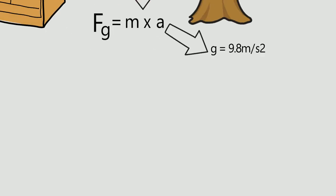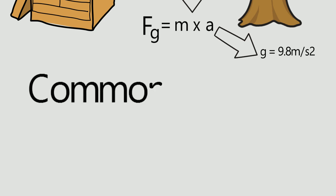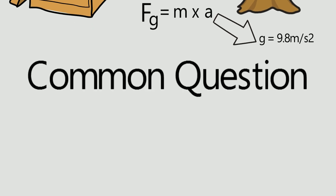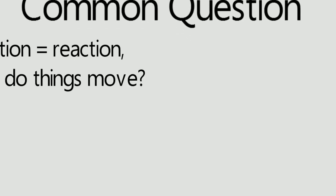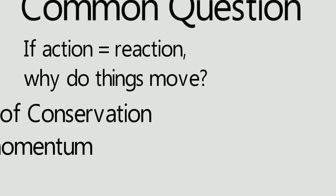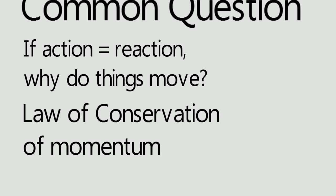Now let's answer some of the common questions. If action is equal to reaction, how do even things move? Now comes the law of conservation of momentum in the picture.